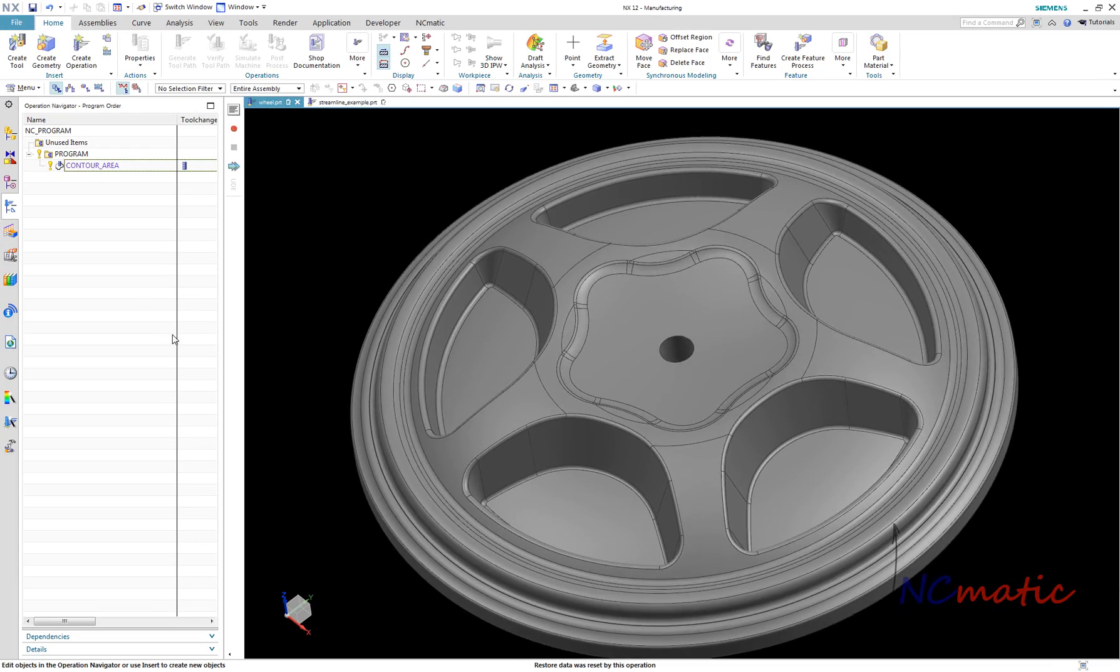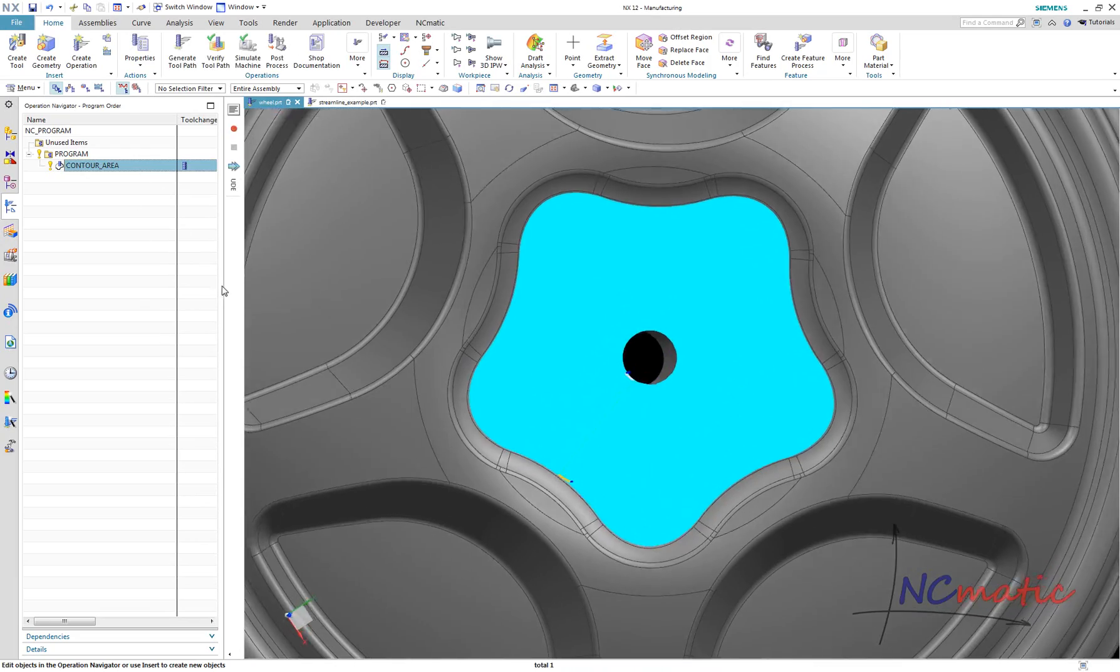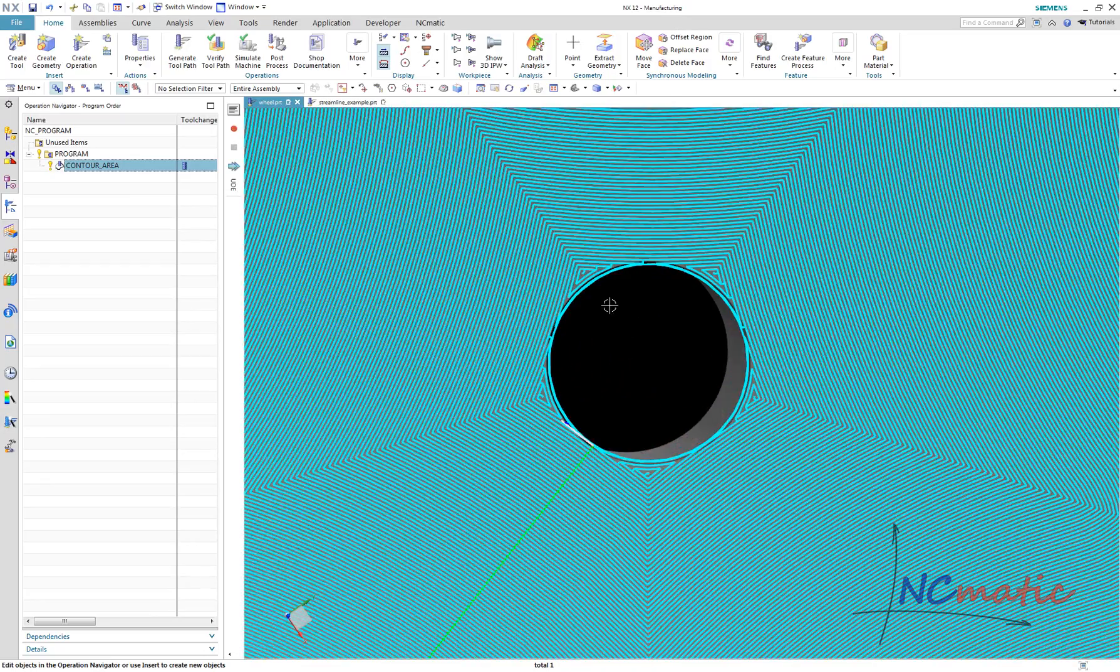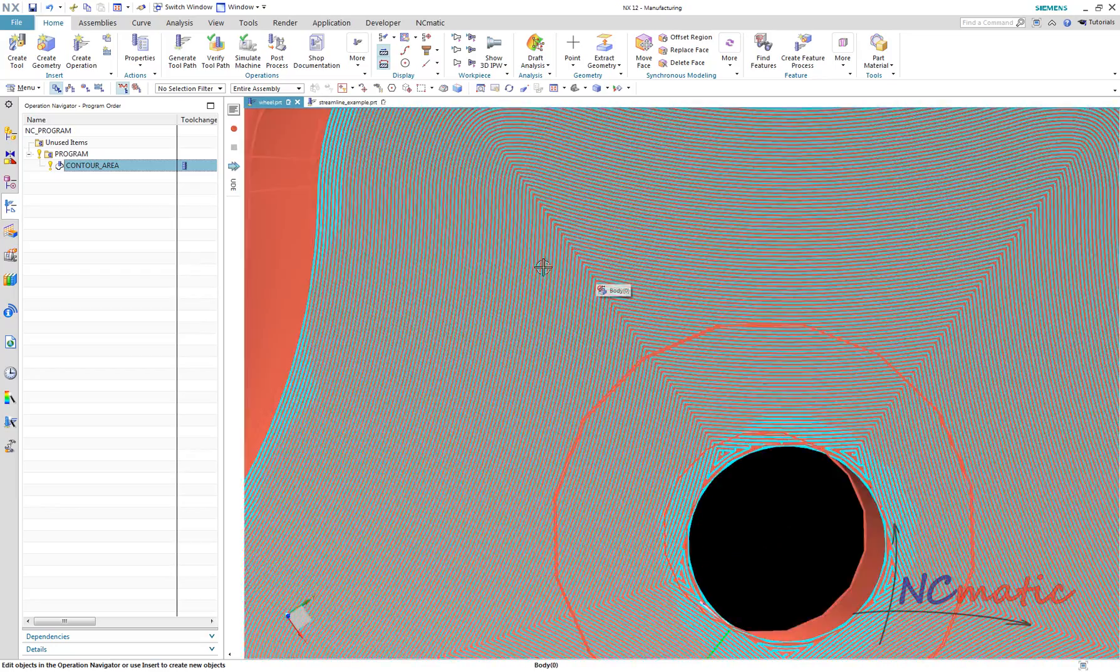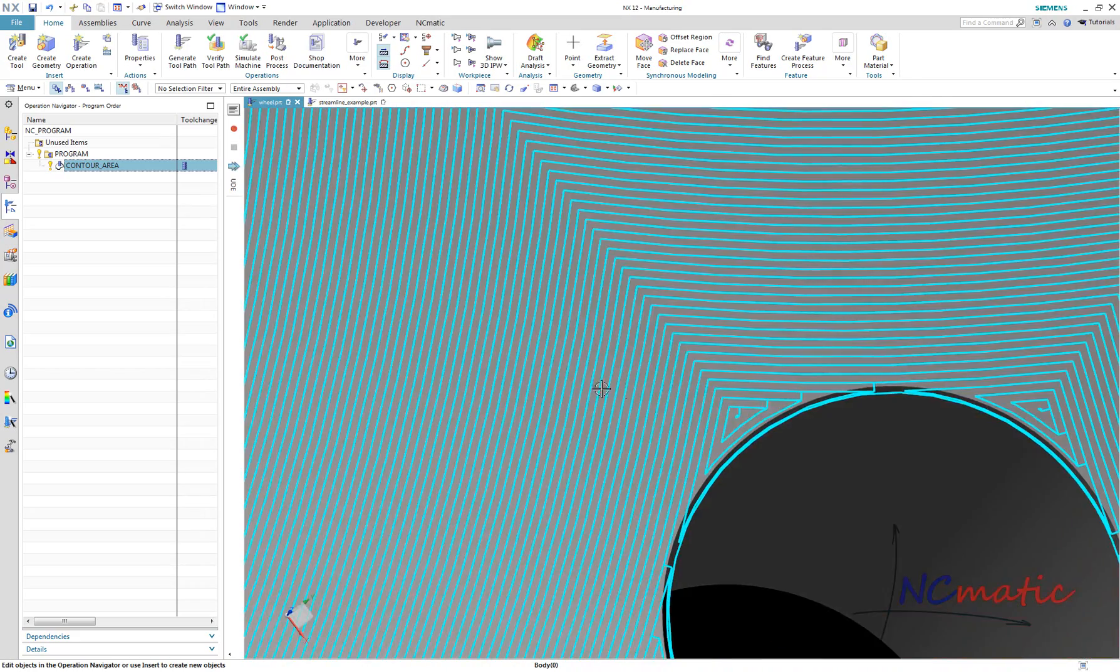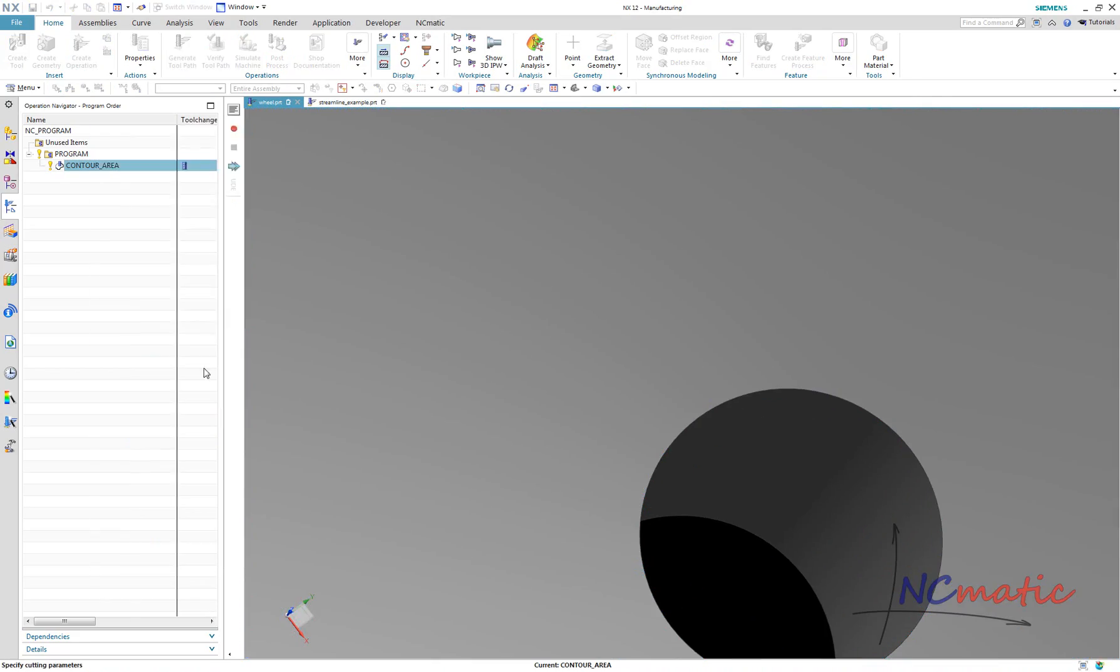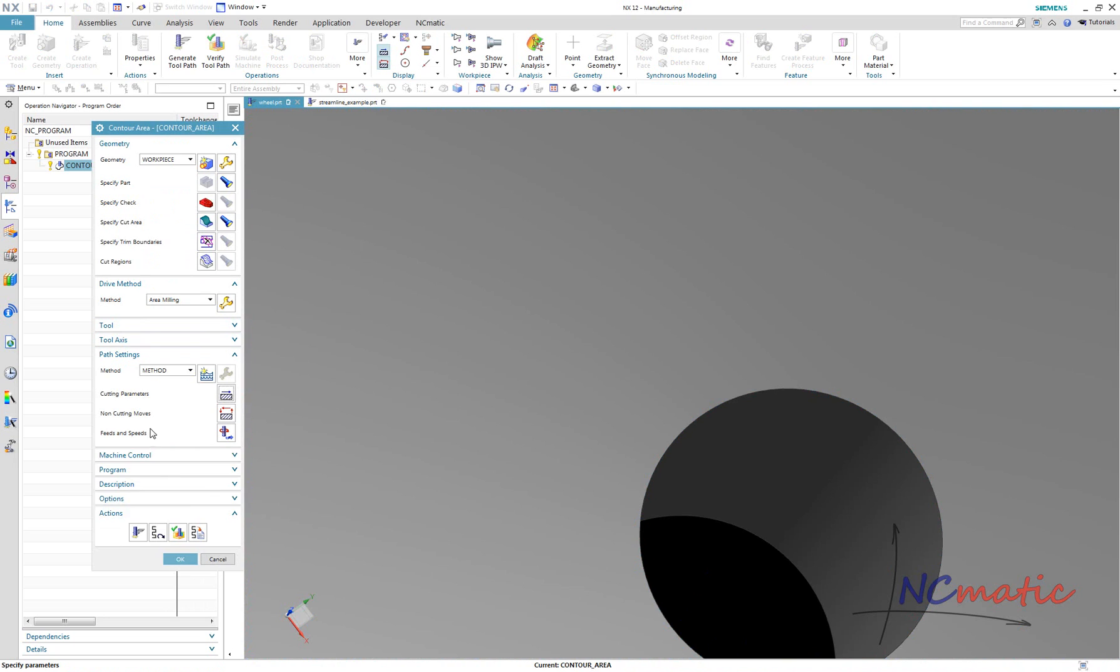On the second example, I want to compare contour area operation, which is way easier to create, but it will never give us as smooth a toolpath as streamline will. Here we can see follow periphery cut pattern. Even if we use corner smoothing, it still could be better.